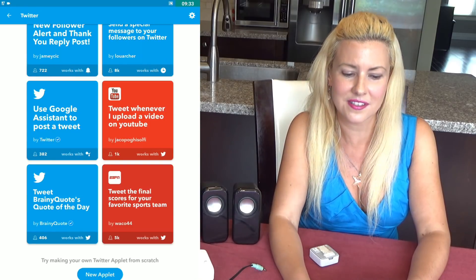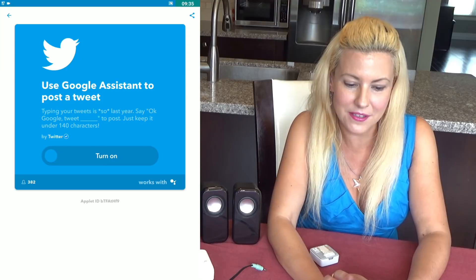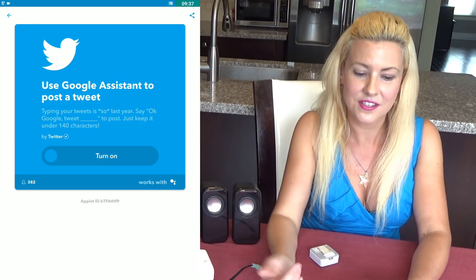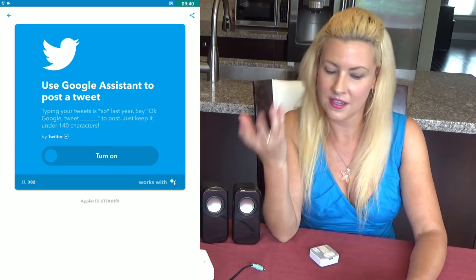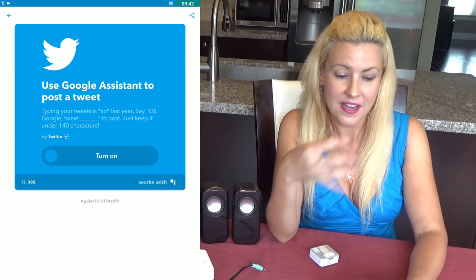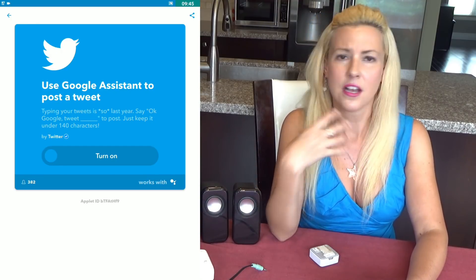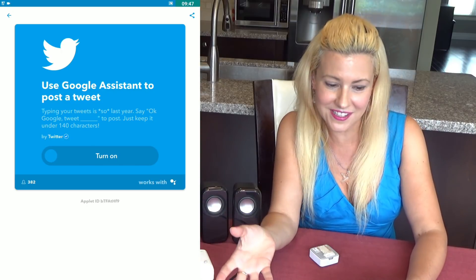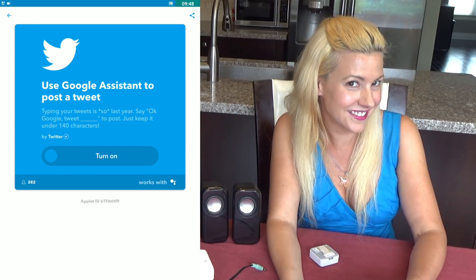There's also a Google Assistant applet to post a tweet. Typing your tweets is so last year — you can actually say 'OK Google, tweet so-and-so' to post. Just keep it under 140 characters. For example: 'Check out Home Automation X for the latest and greatest on If This Then That.'